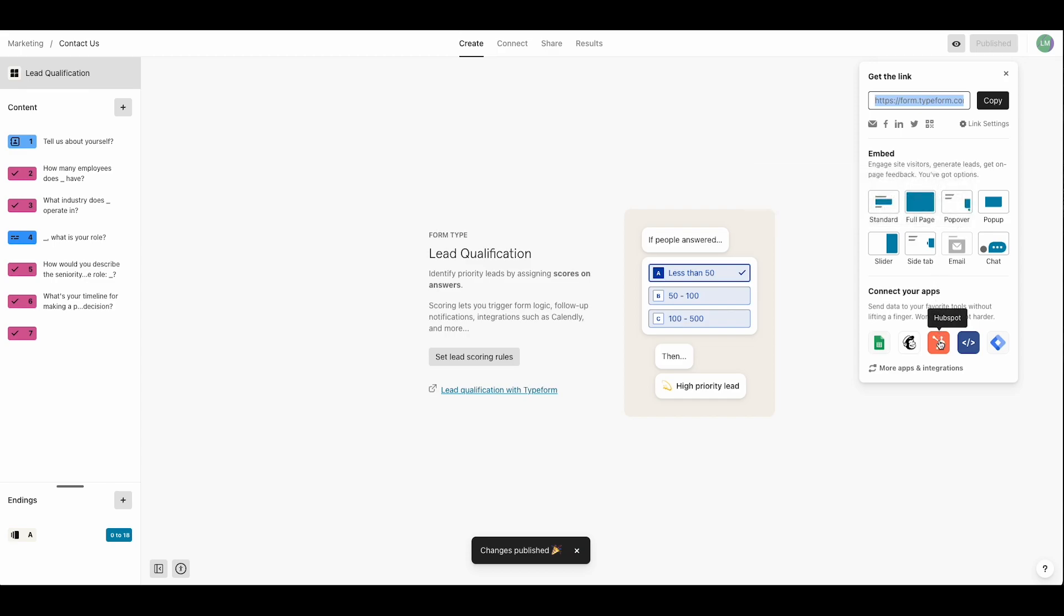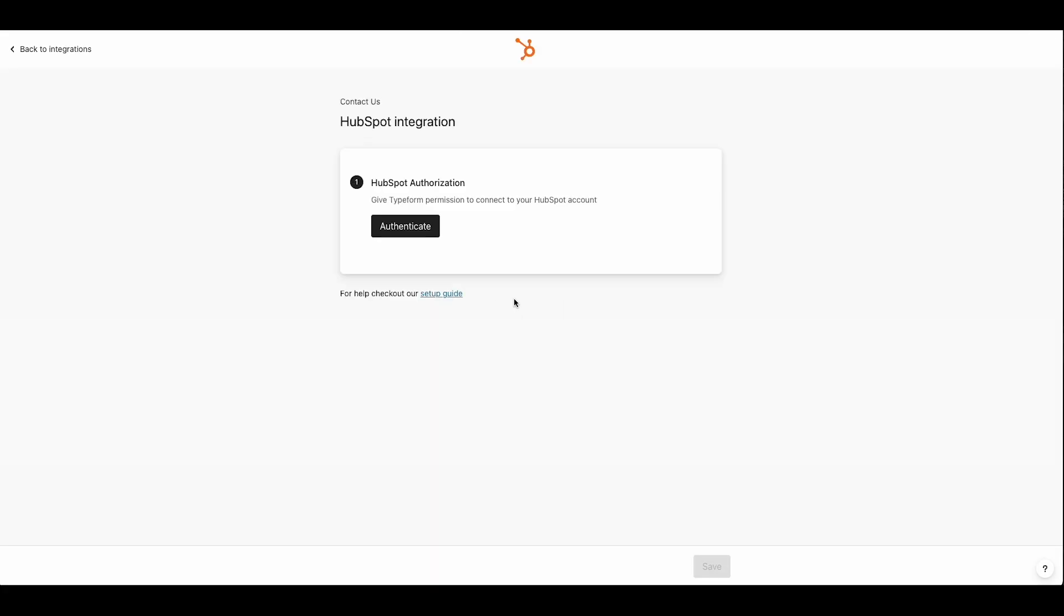But wait, Vanessa sees the prompt to connect her Typeform with HubSpot. It'd be a huge time saver if all her leads landed directly in her CRM. So she goes for it. A quick authentication and she's good to go.